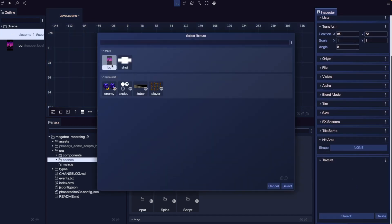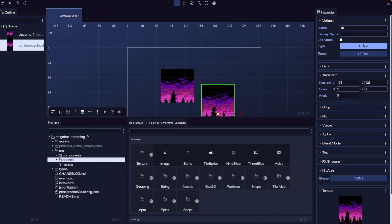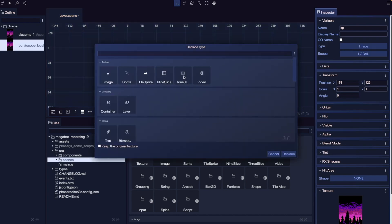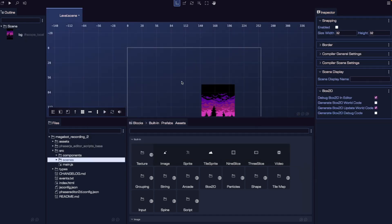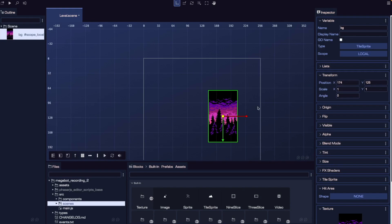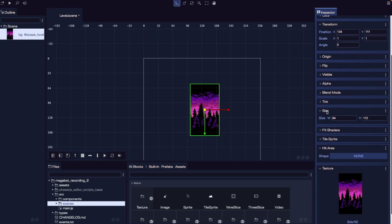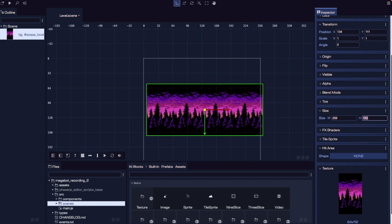For our background image, we actually want this to be a tile sprite. To create a tile sprite, go to our built-in blocks, go to texture, and drag in a tile sprite block. This will create the game object type, and we can choose our texture from our assets. Alternatively, if we choose our original image game object and change the type, we can switch it from image to tile sprite. For our tile sprite, we need to update our size properties so it takes up the full width of our current scene — for my example, that's a width of 256 and a height of 112.